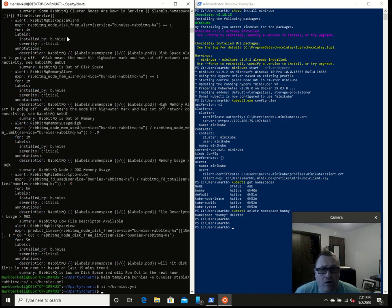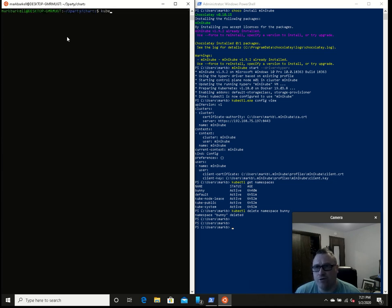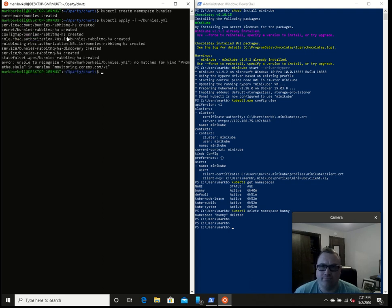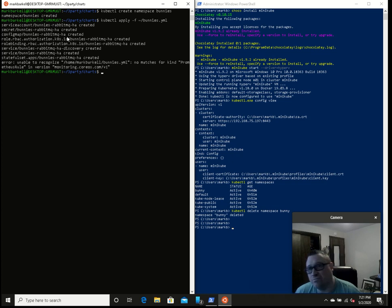I didn't make the namespace bunnies yet, so let's make that namespace right now. We're going to do kubectl create namespace bunnies. We just made the bunnies namespace. Now we can actually put something into it — let's put bunnies into the namespace. kubectl apply -f bunnies.yaml. We have an error — I didn't set up Prometheus well. I don't really care right now. I'm not going to monitor very well on this old Windows Pro laptop.